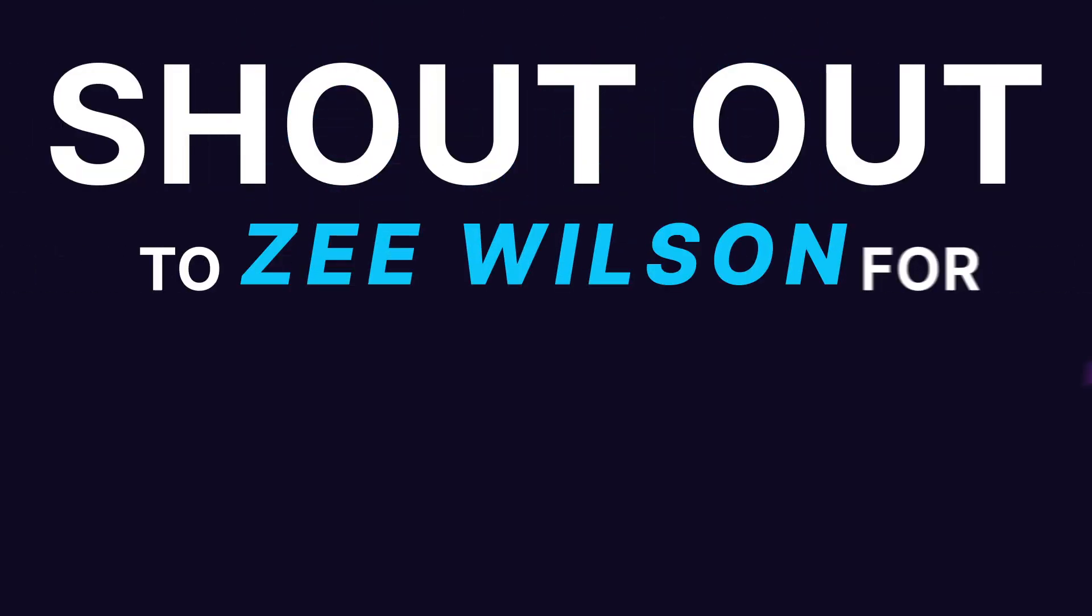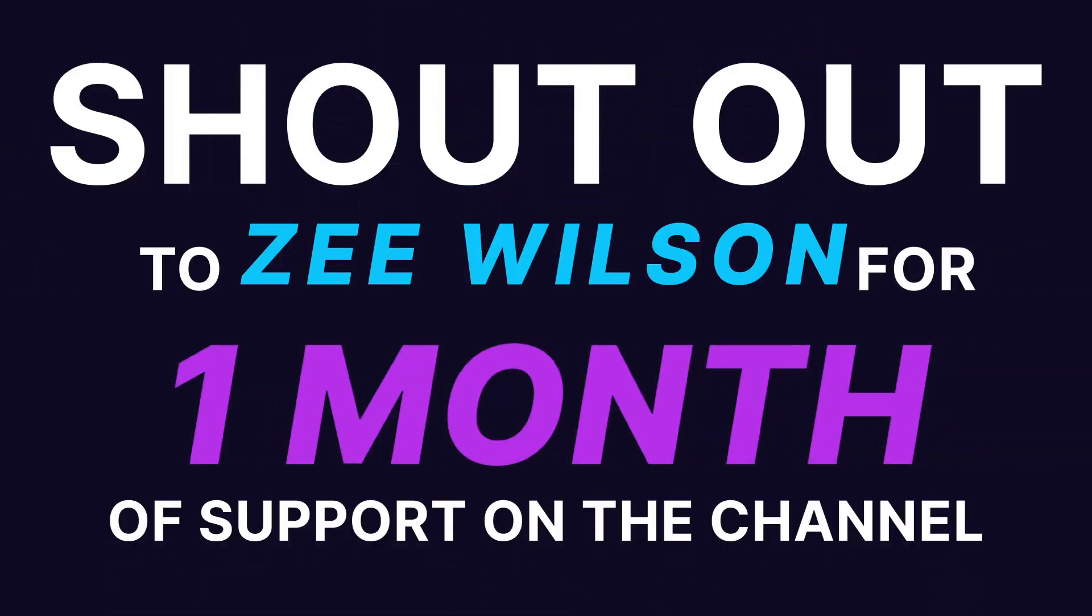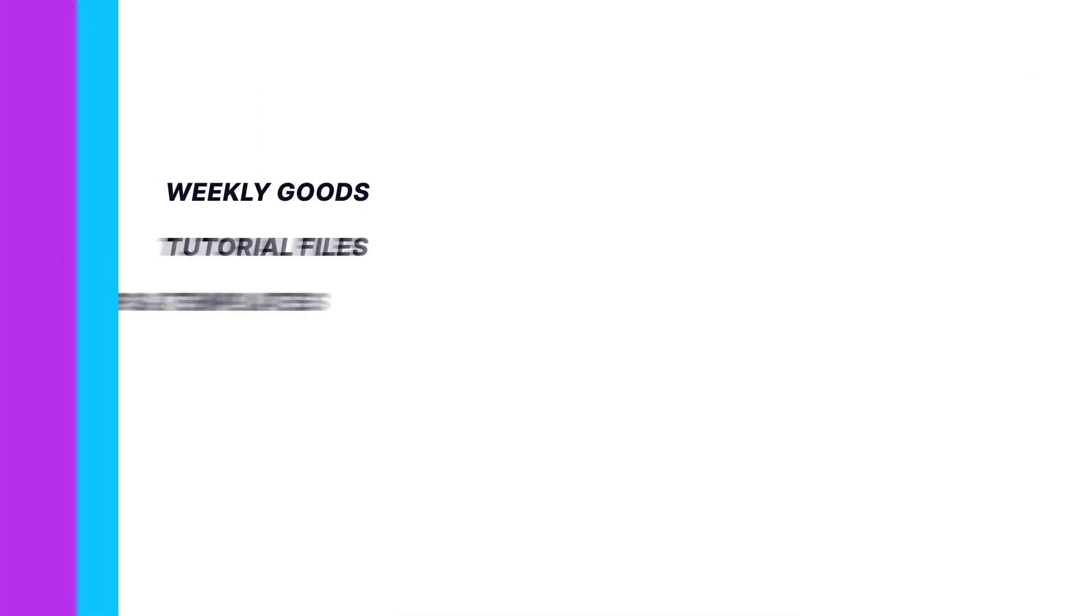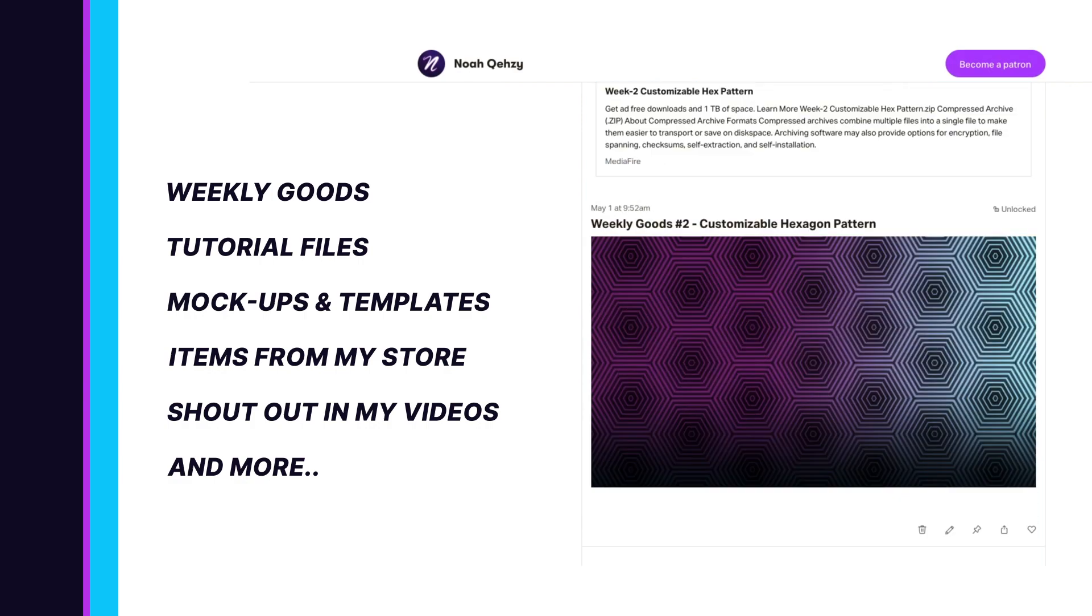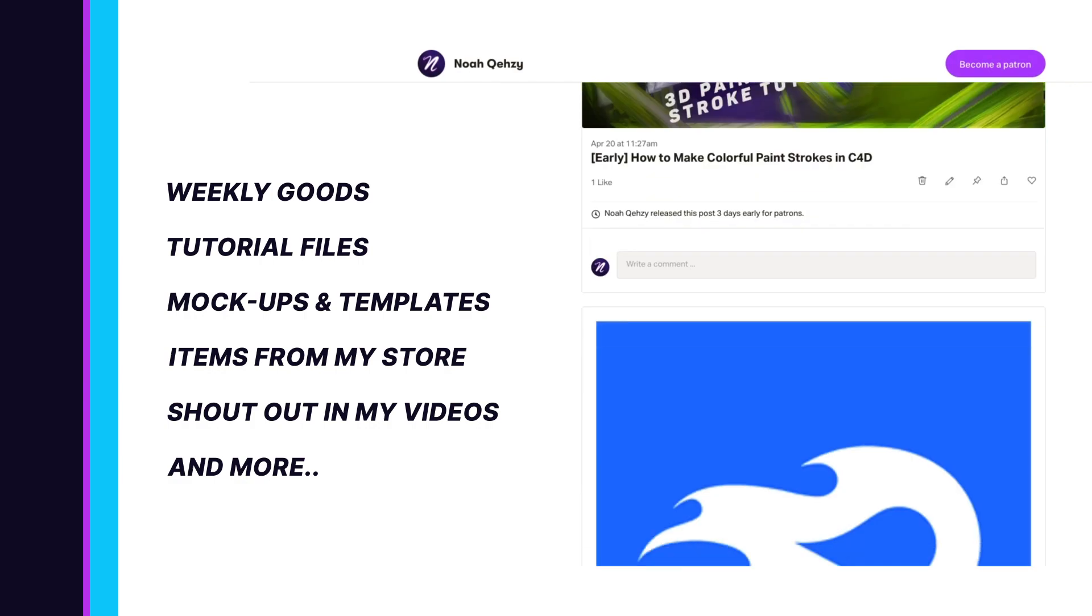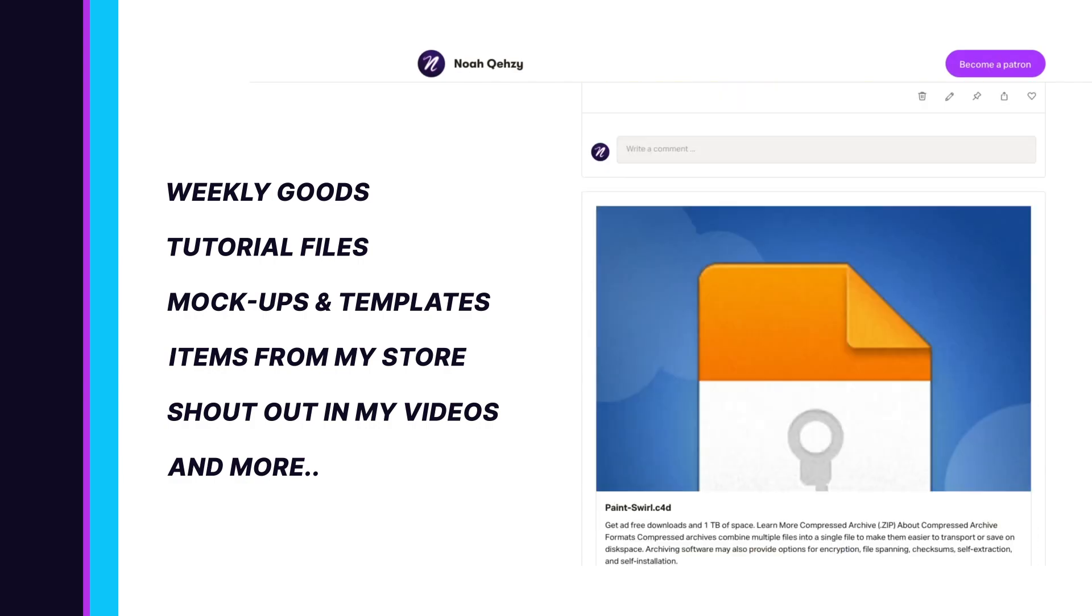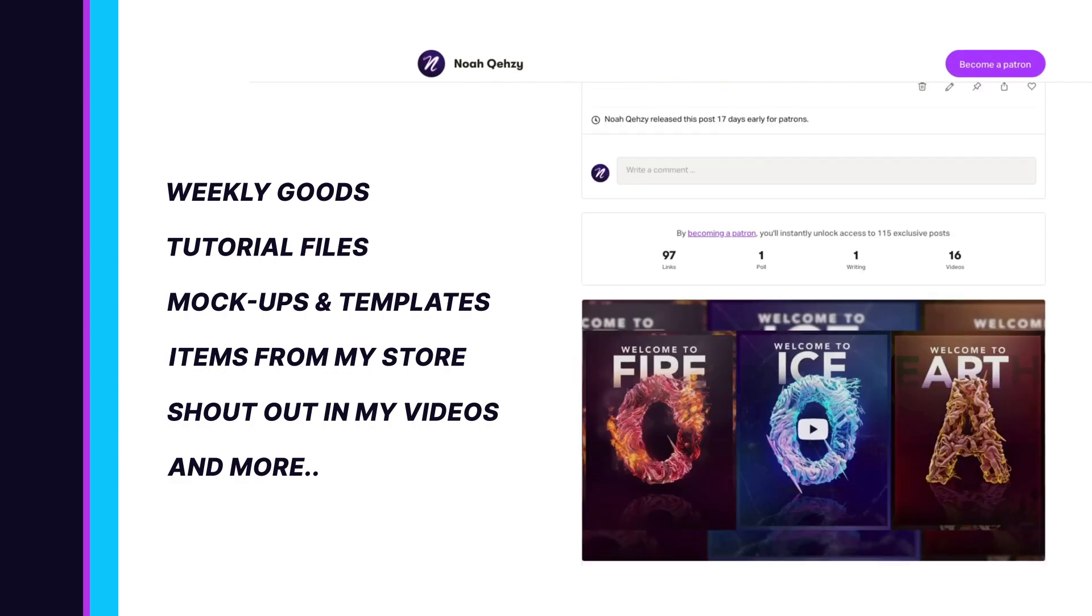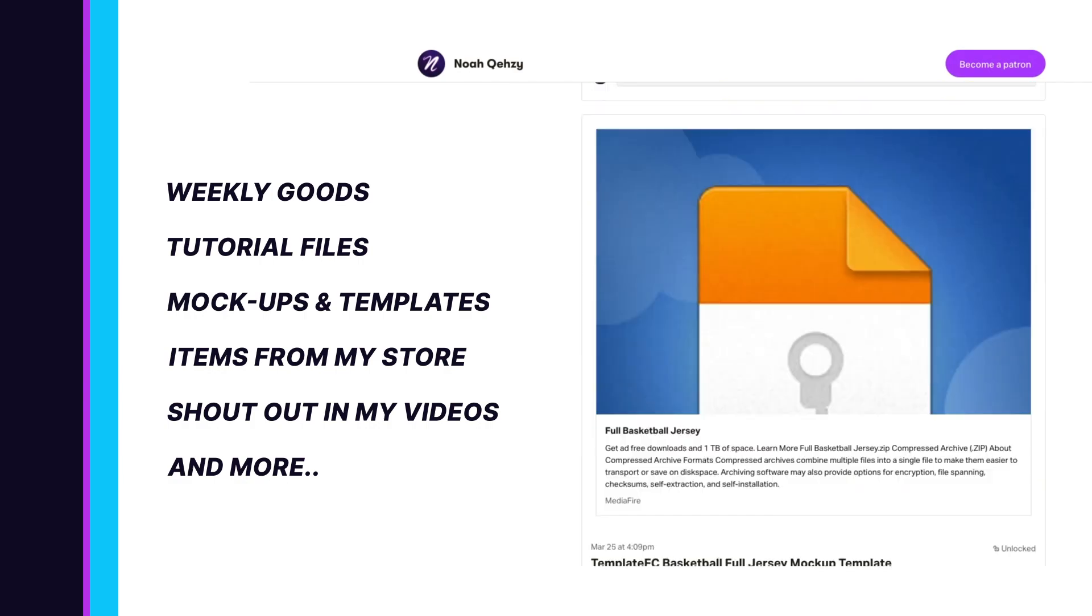Shout out to ZWilson on Patreon for his first month of support. Get weekly goods, tutorial files, mock-ups, templates, items in my store, and more, as well as supporting the free tutorials on this channel. Check out my Patreon in the description below.